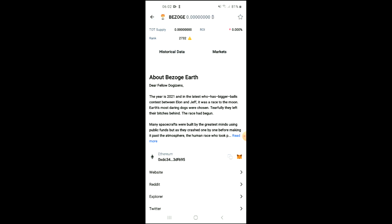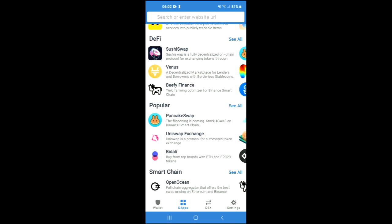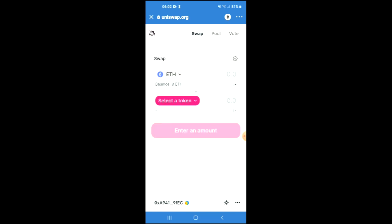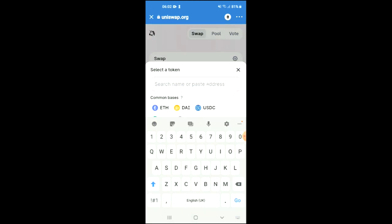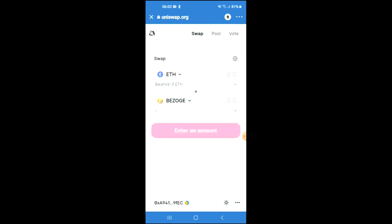Once you have copied the link, you're going to go back into Trust Wallet and you want to tap on the apps. You're going to scroll down and select Uniswap exchange. Once Uniswap exchange has loaded up, you will see the Ethereum that you had purchased earlier. You're going to tap on 'Select a Token' and in the search bar you're going to paste the link you just copied. Then you're going to tap on Import and Import again, and from there you'll be able to swap the Ethereum for the Bezogi Earth crypto token.